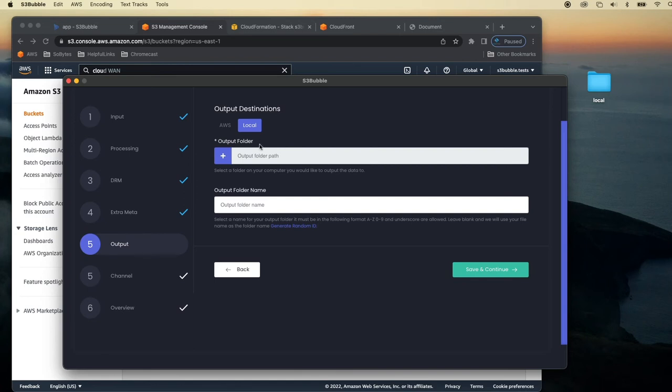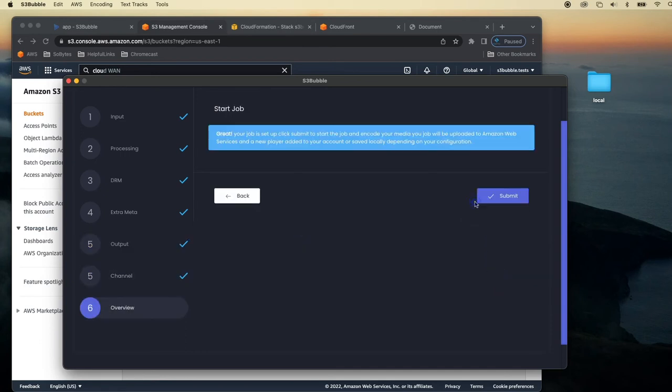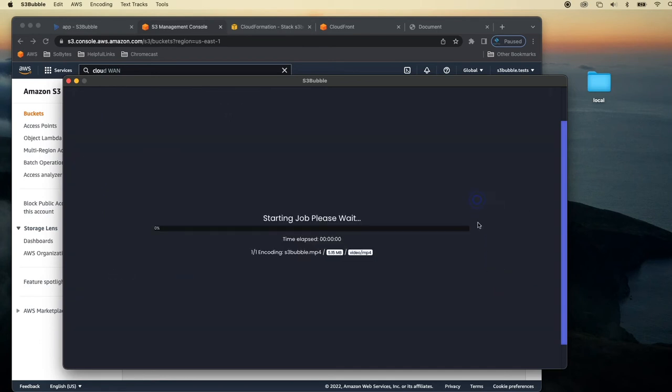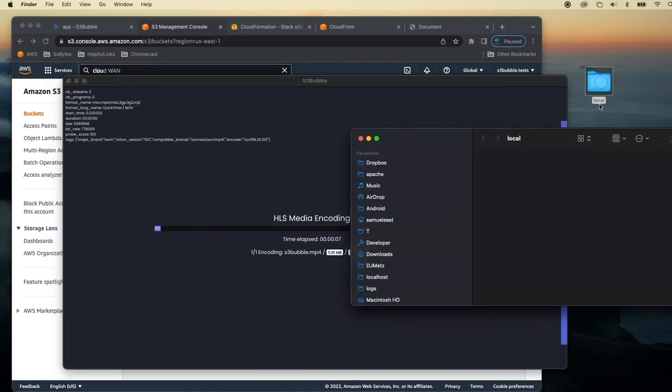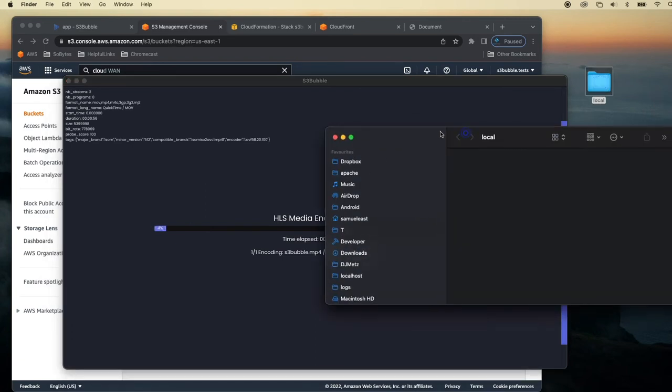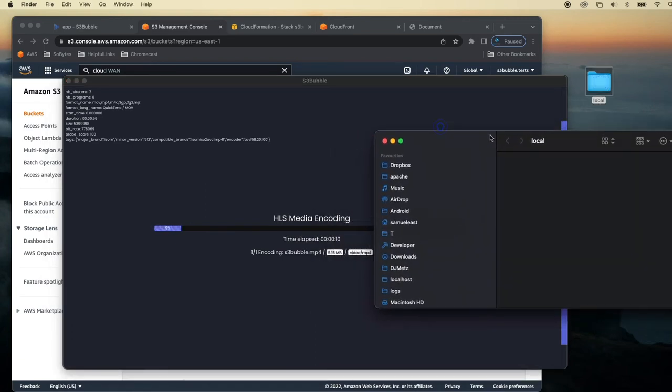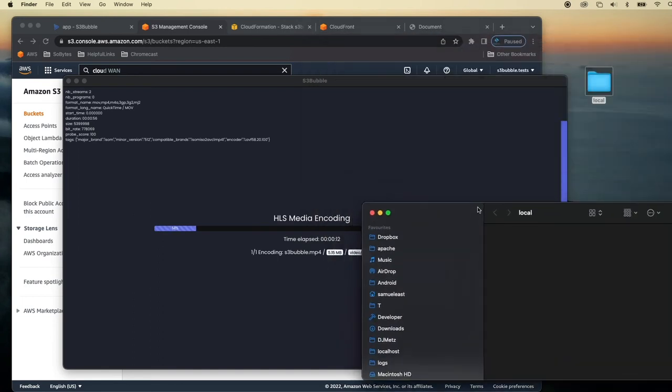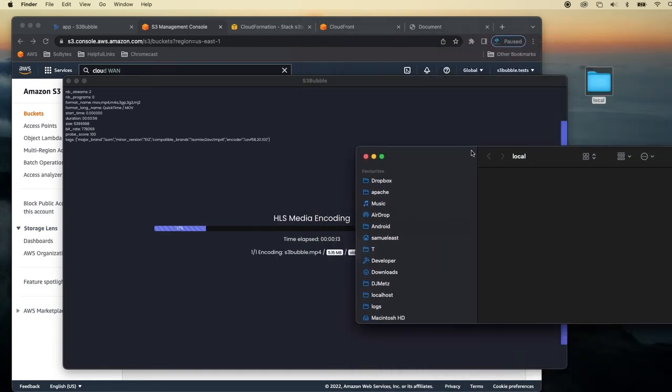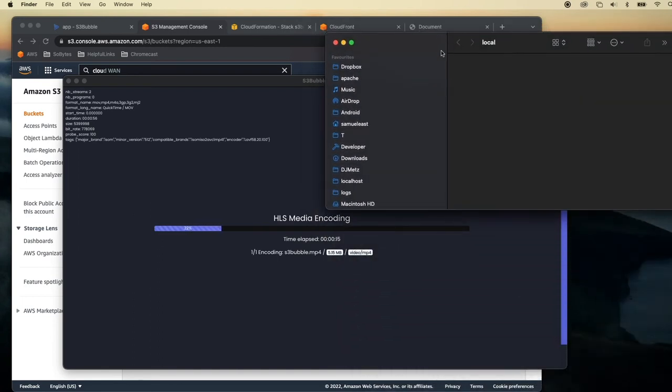So first of all I'm going to select my local folder here. So you can see I've selected my local folder on my desktop. Just going to give it a random ID and click save and continue. Save and continue. Save and continue. So what that's doing now is that's going off. It's encoding our media and then once the media is encoded it's going to output it to our local folder. So what I'll do is I'll just pause the video while this goes ahead and finishes encoding our media.